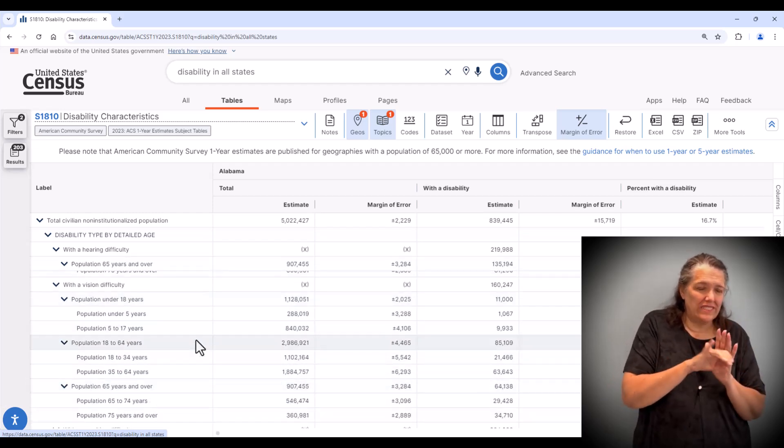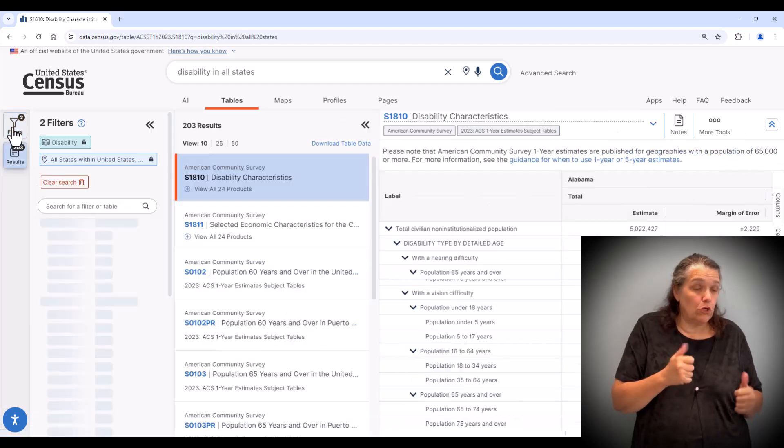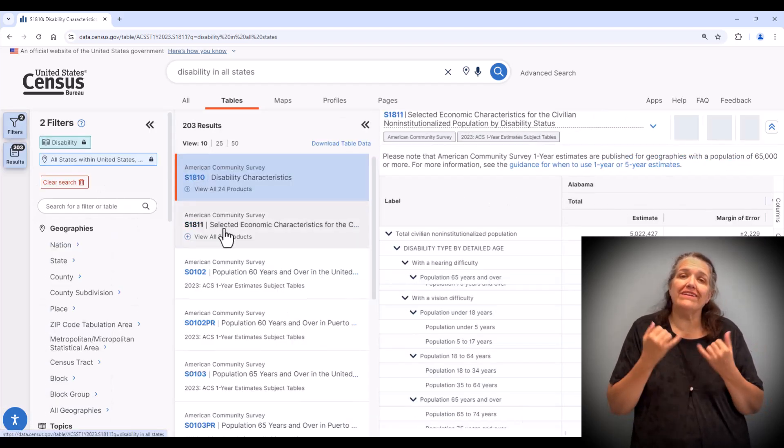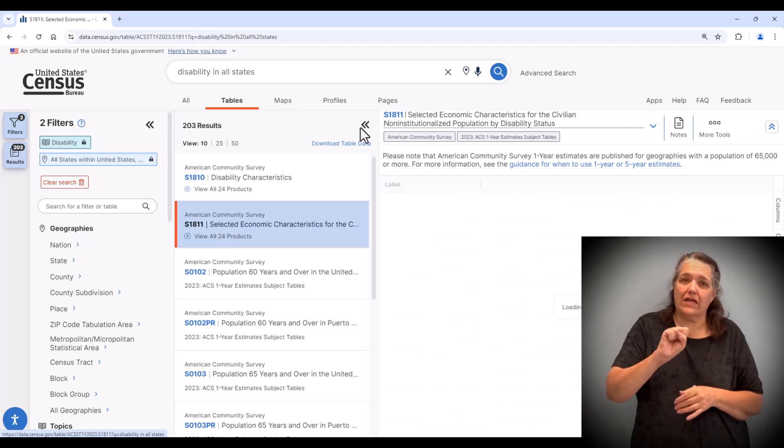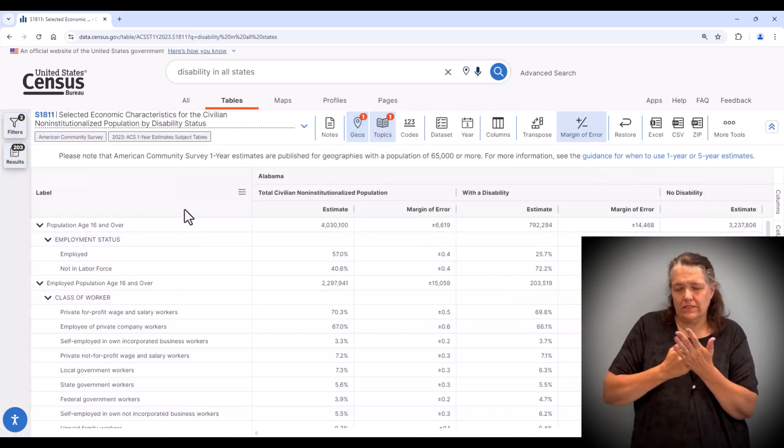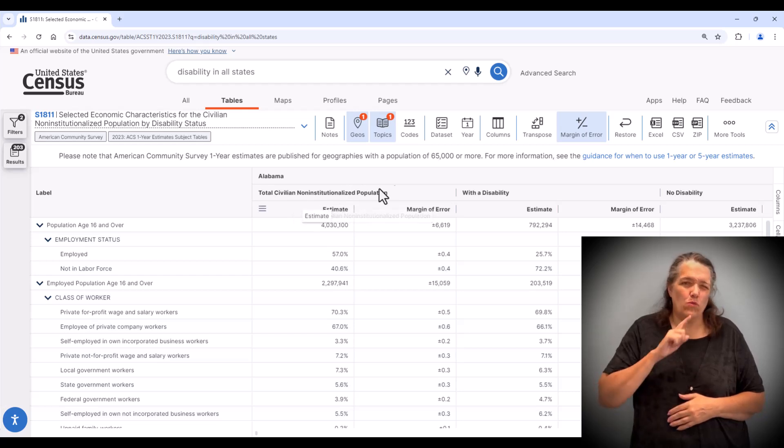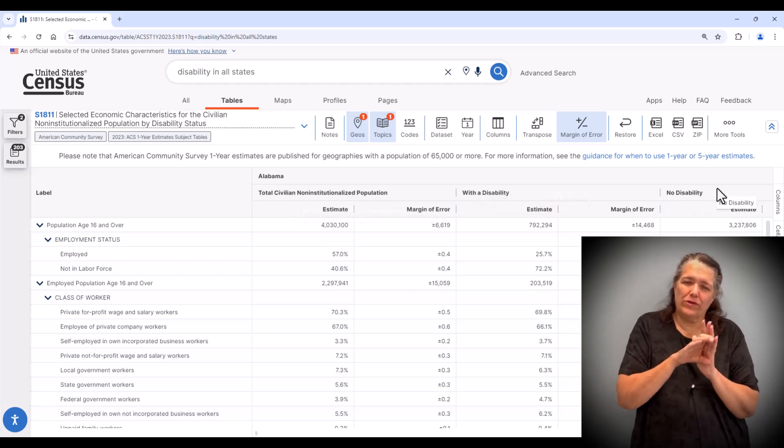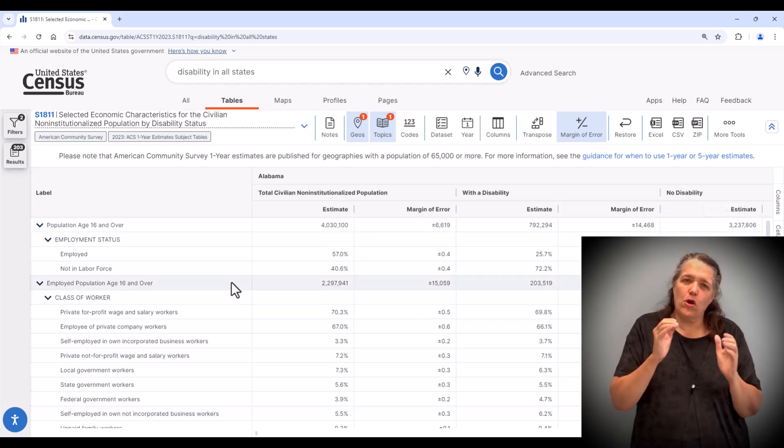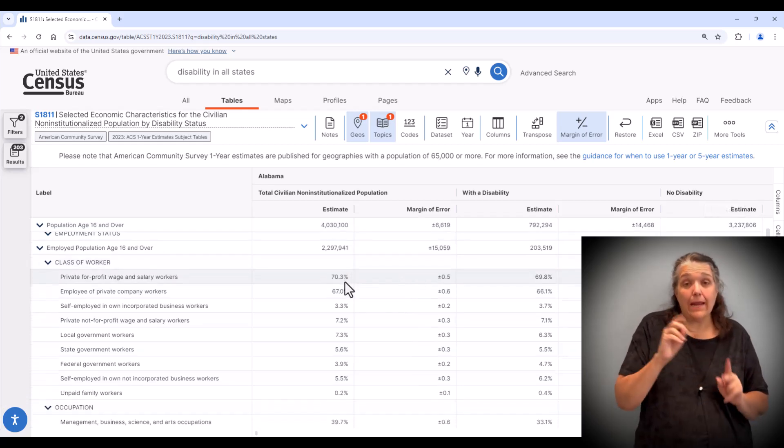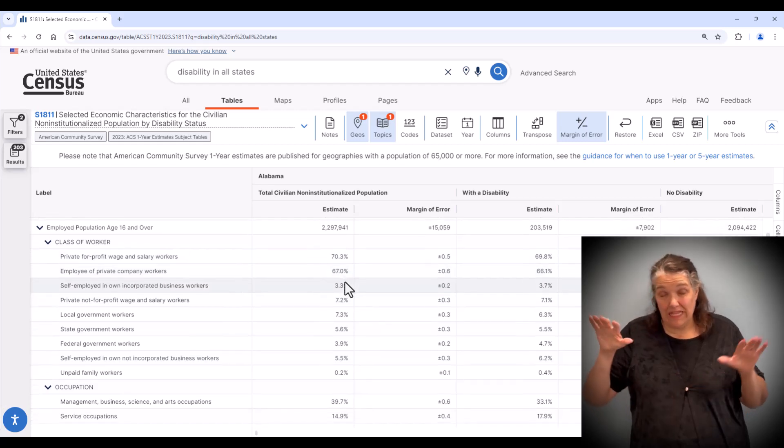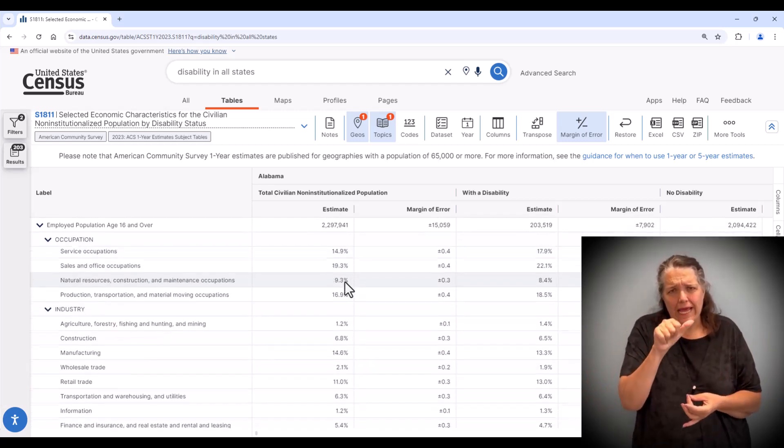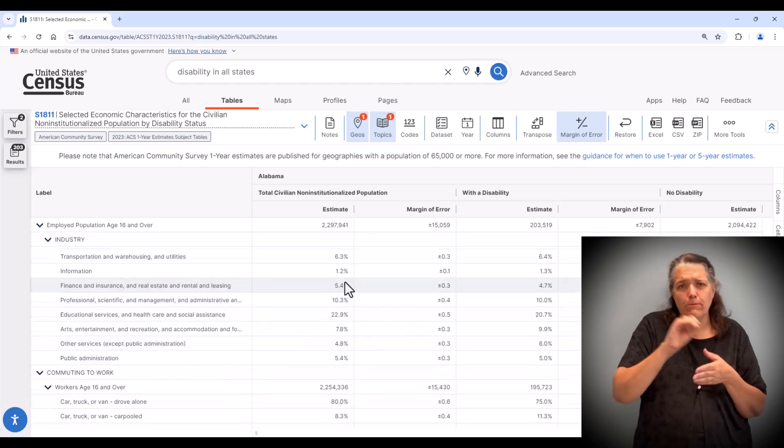Now let's explore table S1811 from the table list. It's one of my favorite tables featuring economic characteristics that allow you to compare the population with disabilities with the total non-disabled population. This table has a wealth of interesting data such as counts and percents on income and employment related characteristics, such as poverty status,